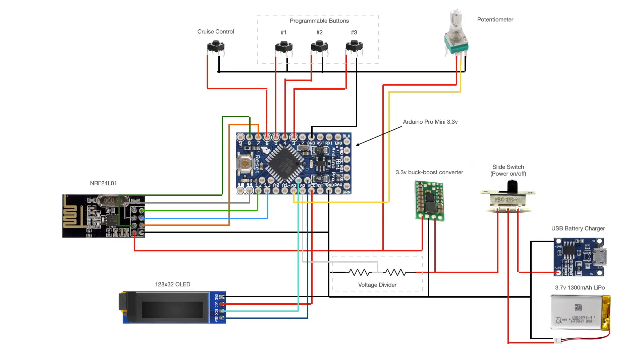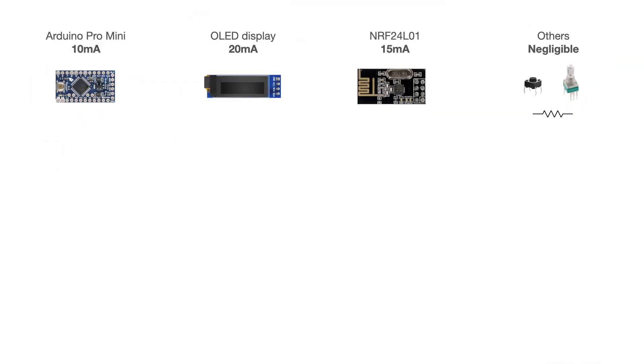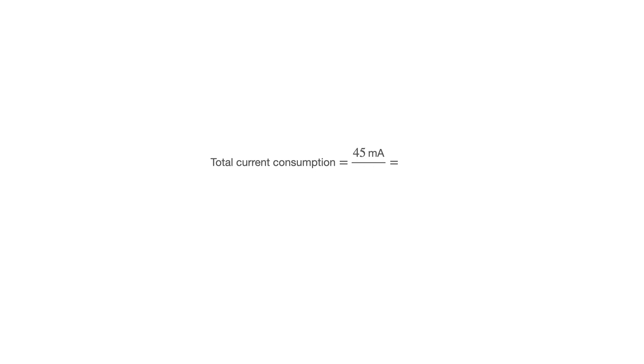Since battery voltage drops during discharge, a buck boost converter will be used to provide a stable 3.3 volt power supply for the system. By assuming that the entire system consumes about 45 milliamps, and that the efficiency of the buck boost converter is 80%, I was able to calculate the battery life to roughly 23 hours.